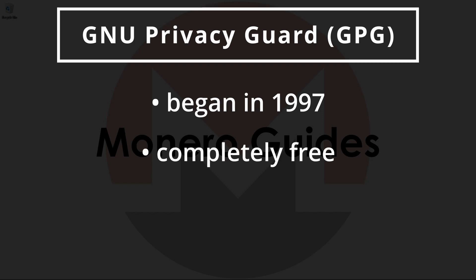I recommend taking a look at the GNU project and the Free Software Foundation. Their web page is pretty interesting and you'll find a lot more free software there. You can also learn more about the OpenPGP standard on their wiki page. All of this is linked in the description.